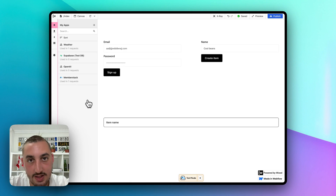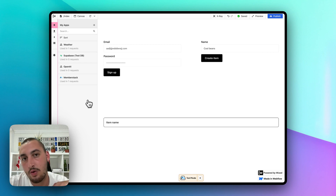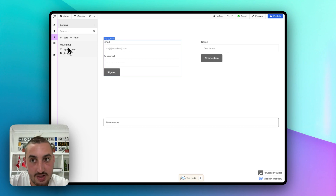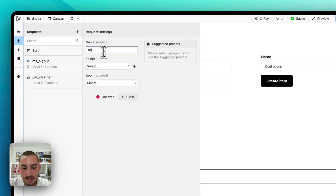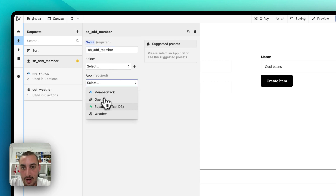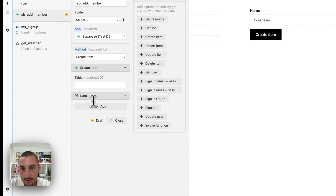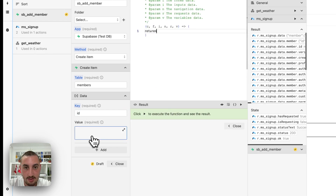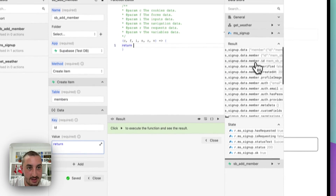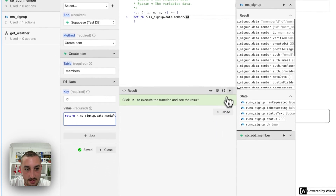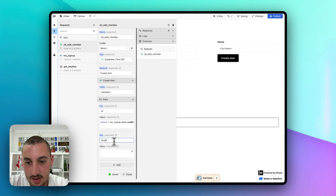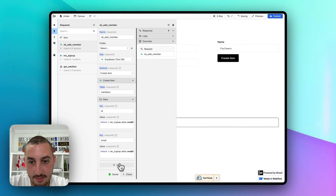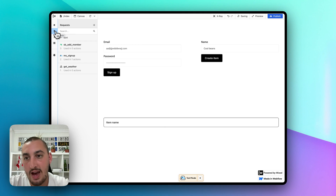Now let's head back into WISD. We need to get members being sent into Supabase. We already have an action for signing them up, so let's make a new request called SBAddMember. For the app, select Supabase, and we want to create an item in our members table. Map the ID from the MS signup response, and pass through their email as well. So we've now defined how we want the data to be sent.